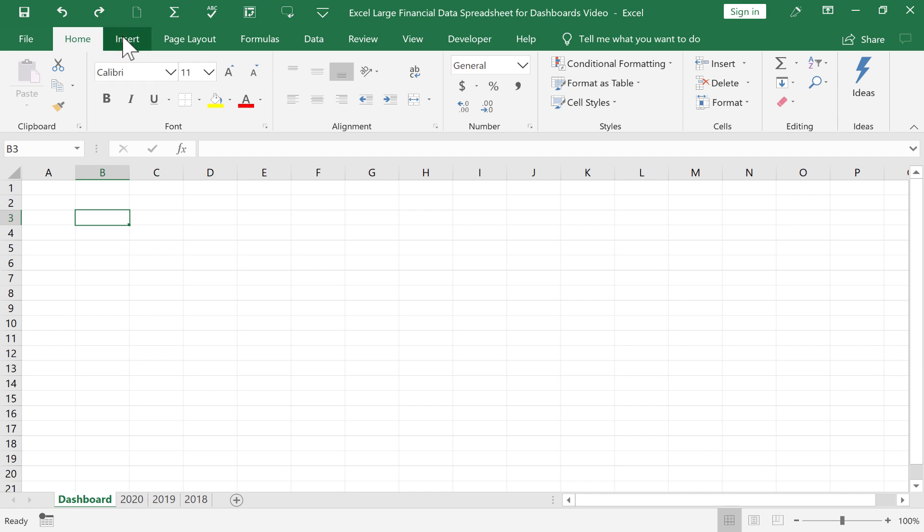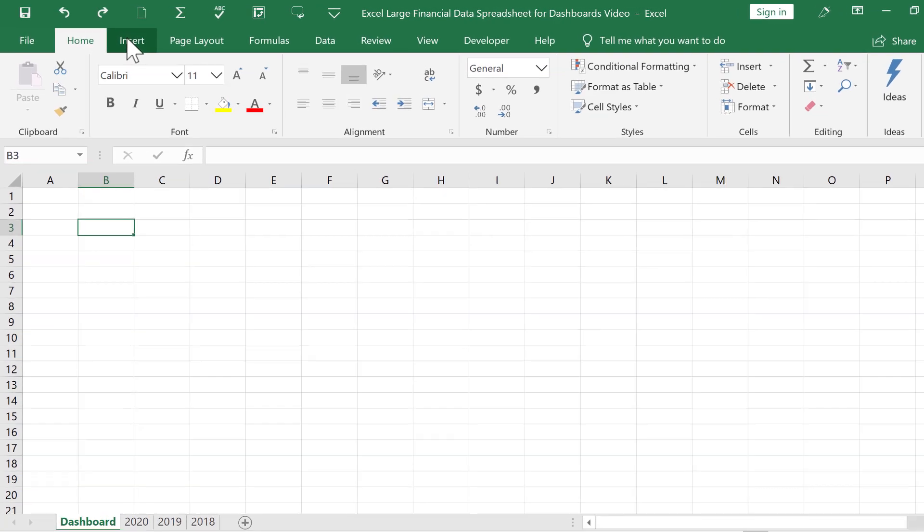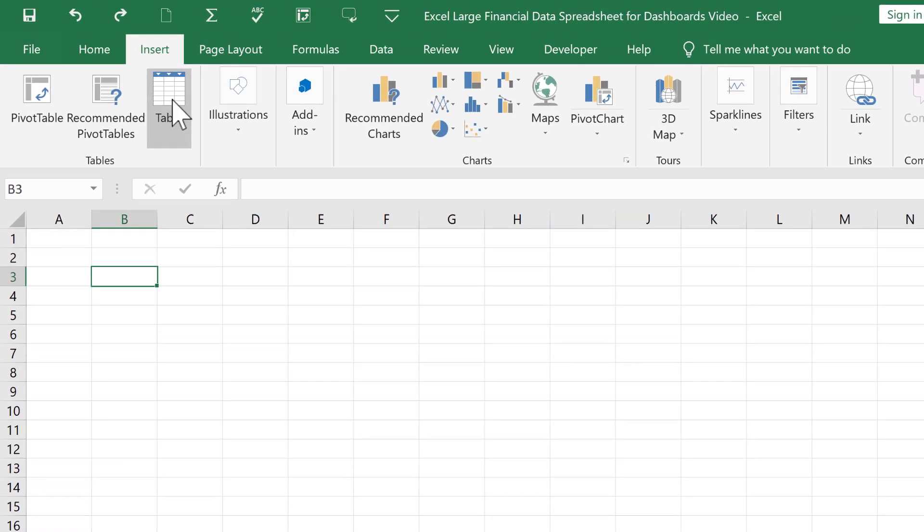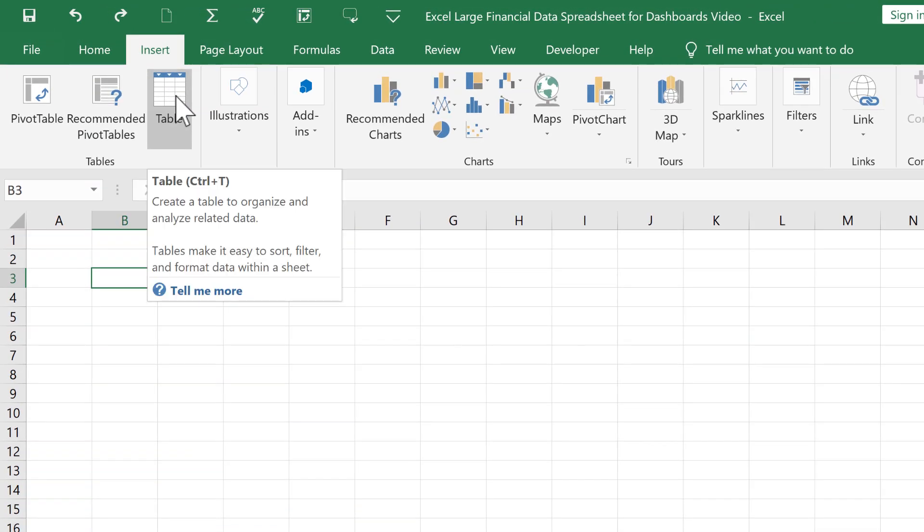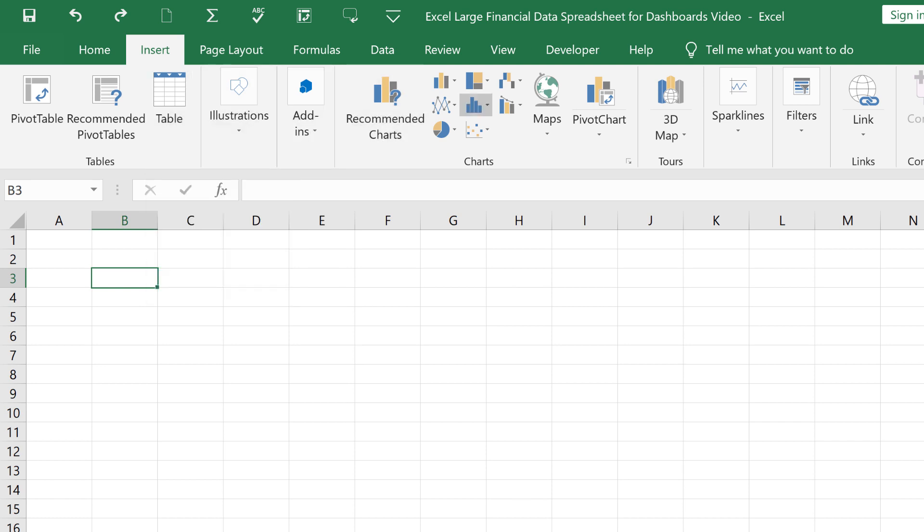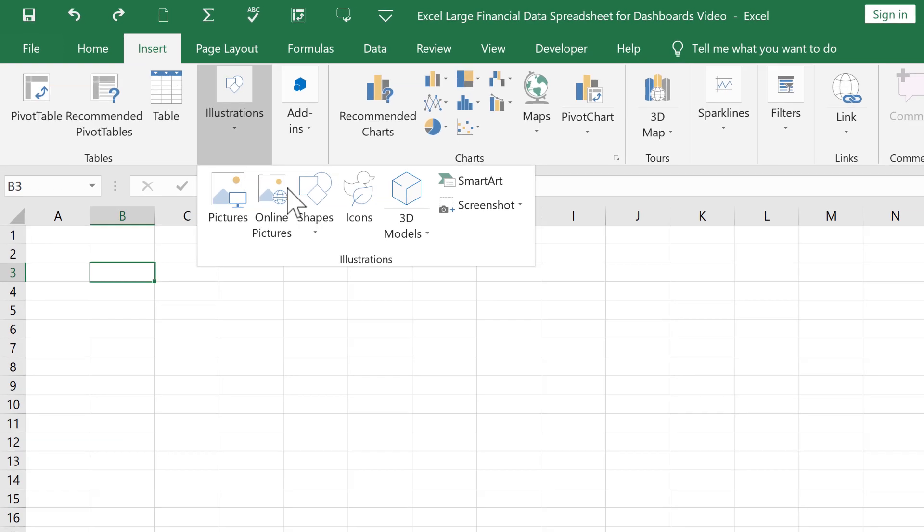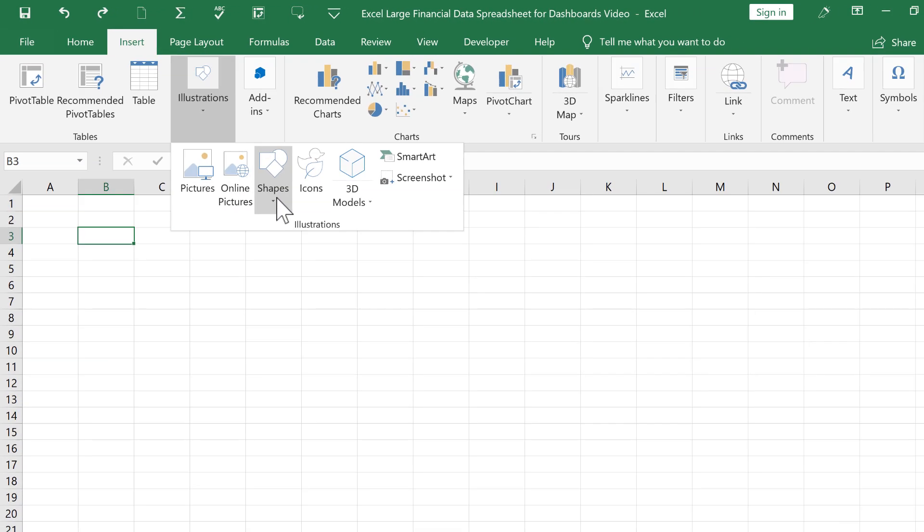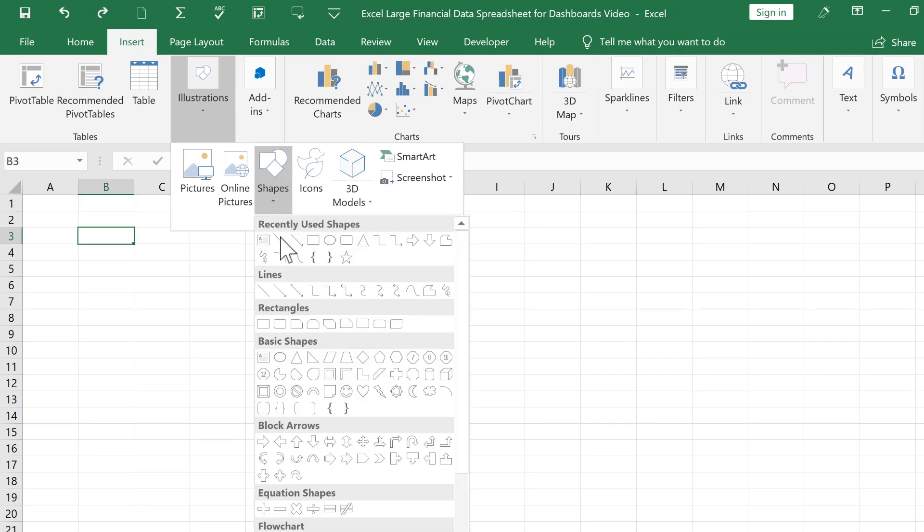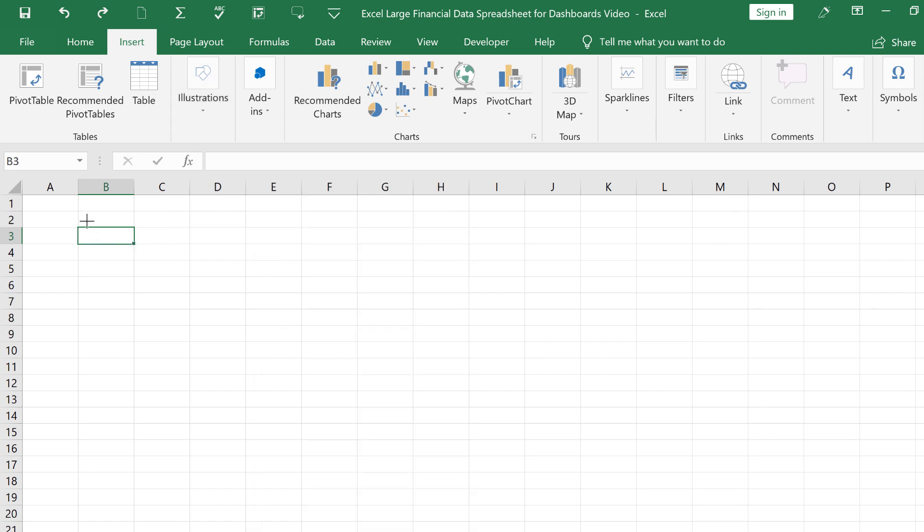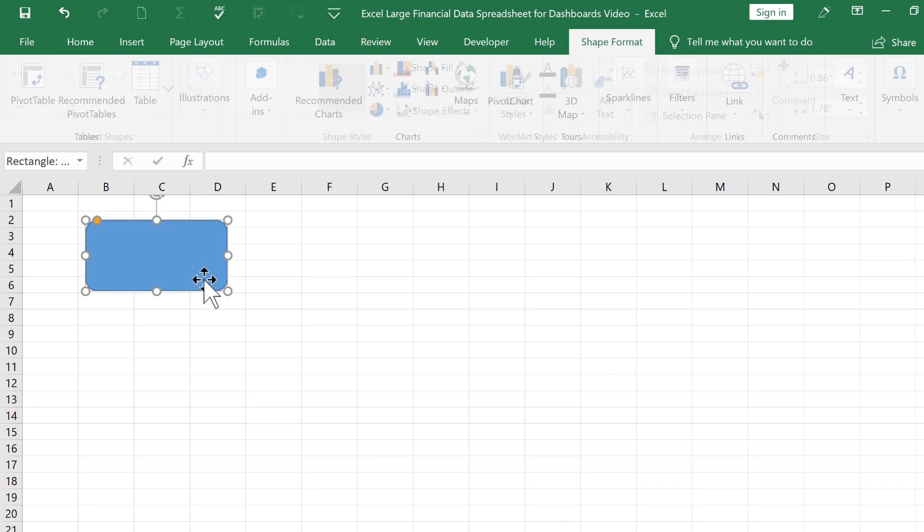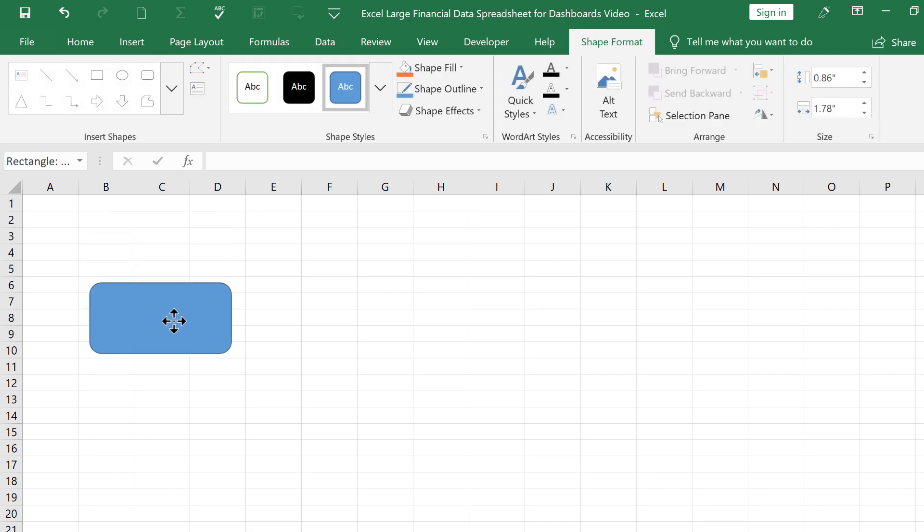So what I want to do is go up here to Insert. And one of the simplest ways to start setting up a dashboard is just to use some simple shapes. And for me, shapes are hidden here under Illustrations. So for you, just look for your Illustrations group, and you should see it. And I'll just go in here to Shapes. And there are a whole bunch of shapes that I could use. I think I'll use Rectangle, but maybe one that's got curved edges or something like that. So I'll just click and drag to set up a shape here.